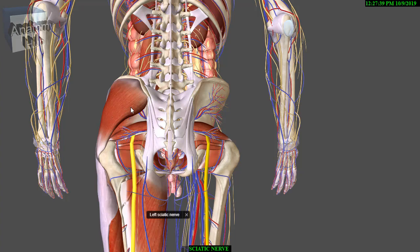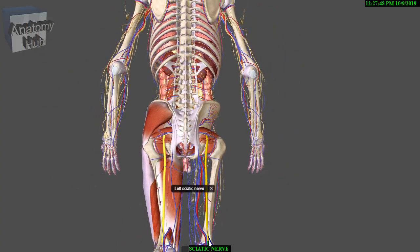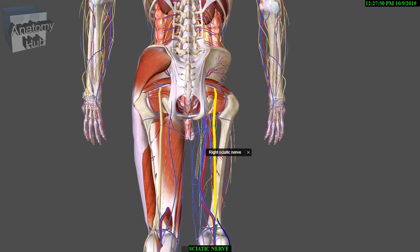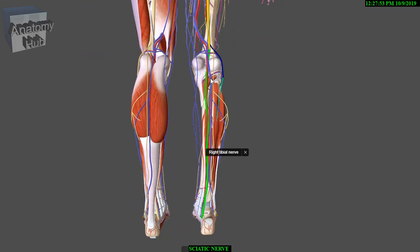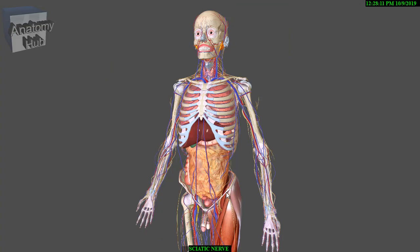It descends on adductor magnus, lying deep to the hamstrings and crossed only by the long head of biceps. Note that gluteus medius has been removed to show the otherwise completely hidden gluteus minimus. The sciatic nerve terminates by dividing into the tibial and common peroneal nerves. The level of this division is variable — usually at the mid thigh.